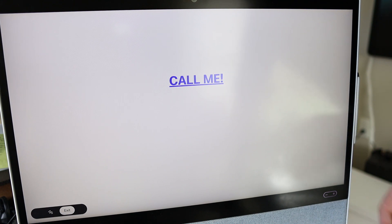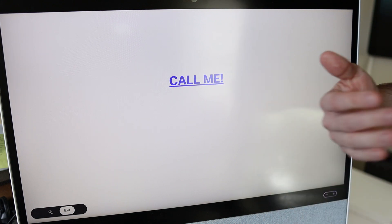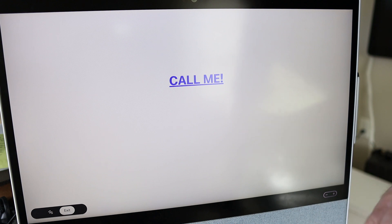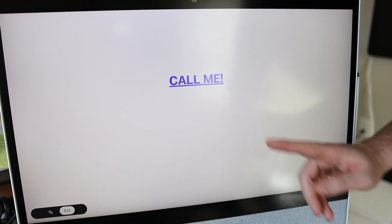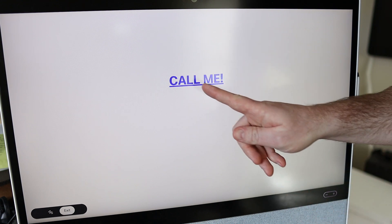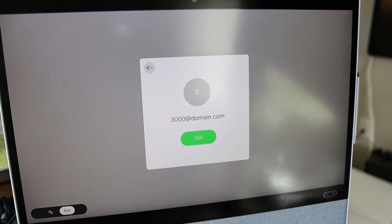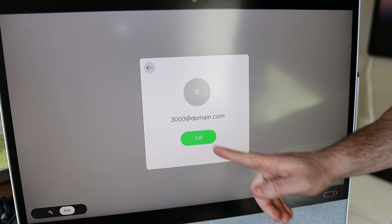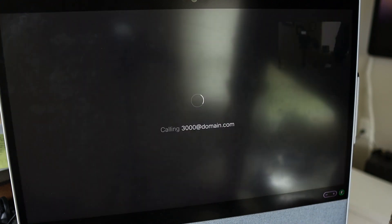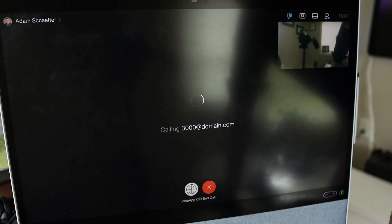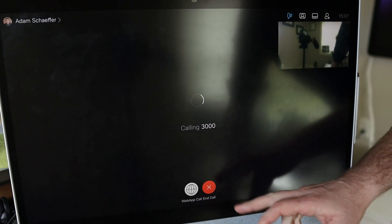You could use it as a kiosk, a guest check-in, those types of things. Either way, when a user taps this, the endpoint will verify that they do in fact want to execute the call. You click call and the call will be made.